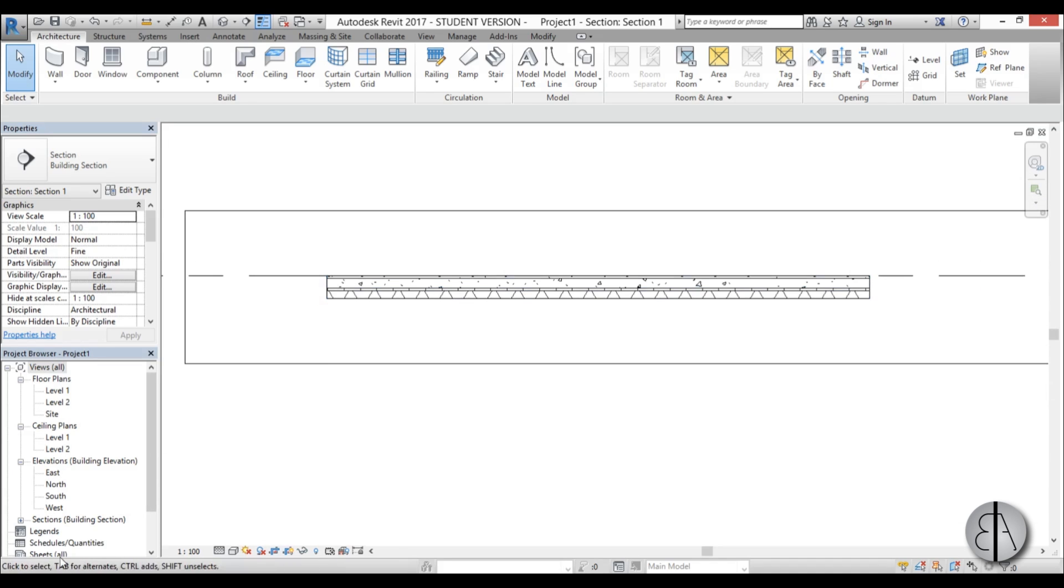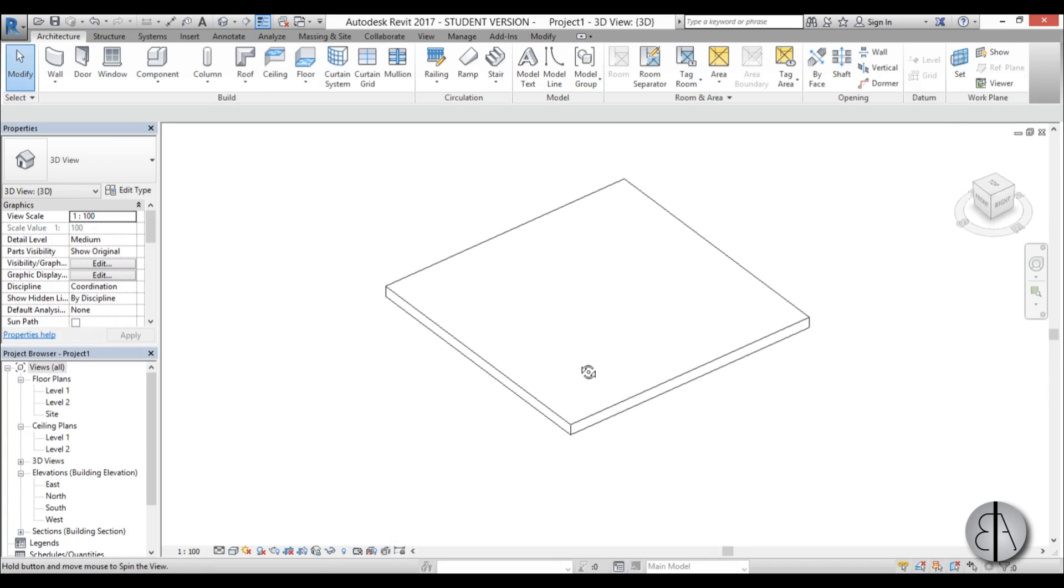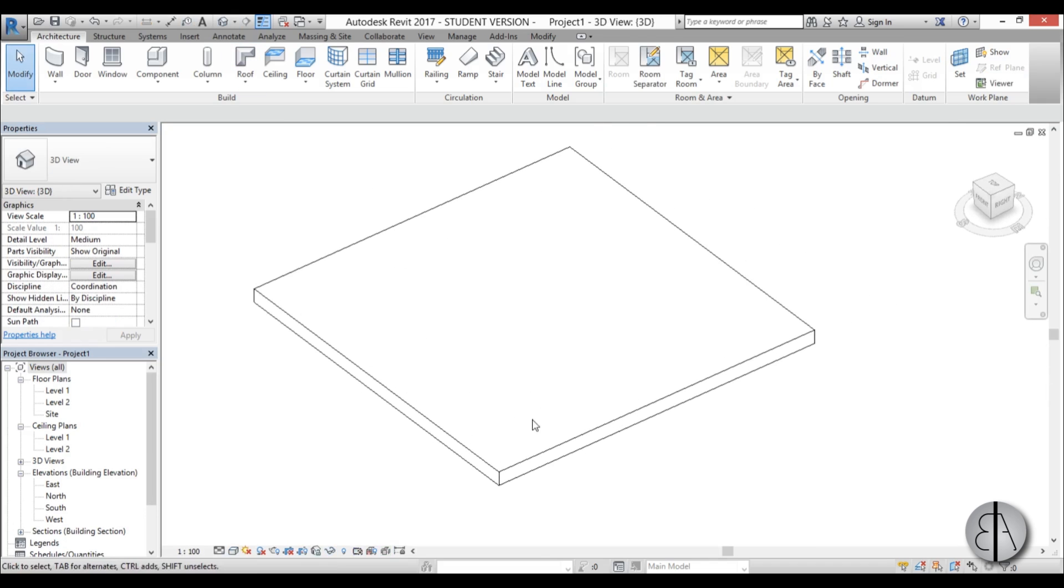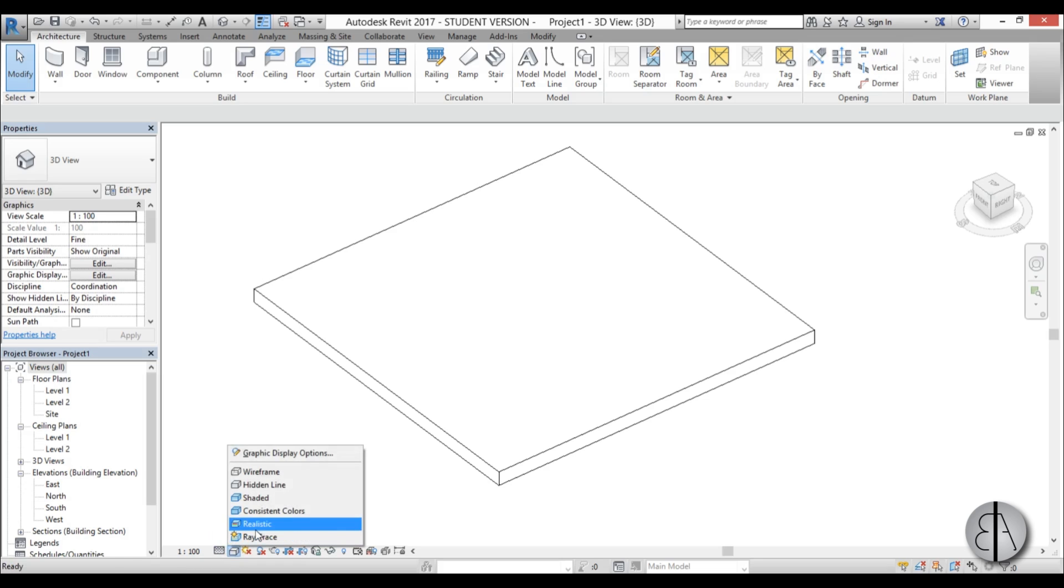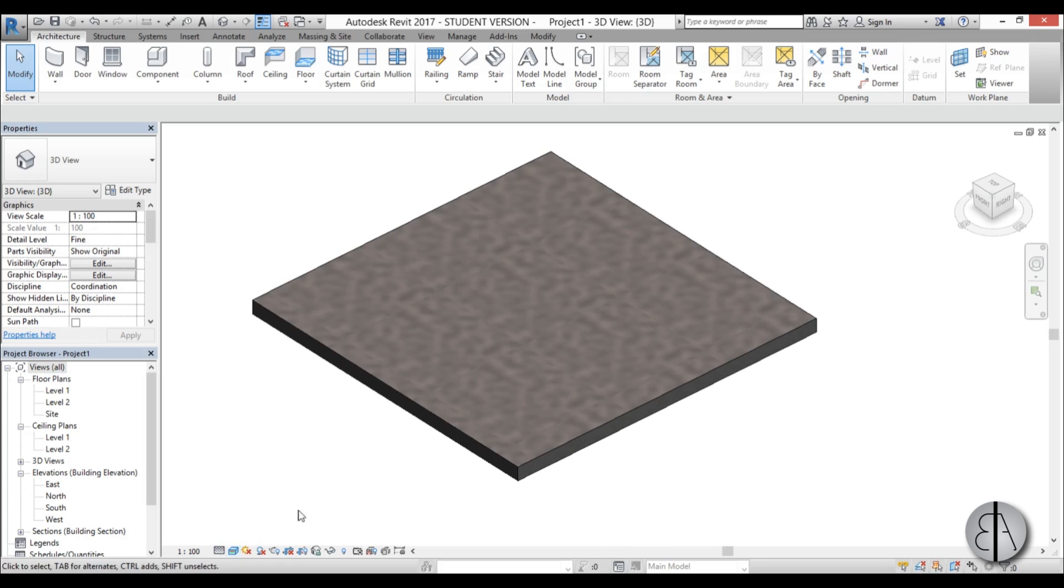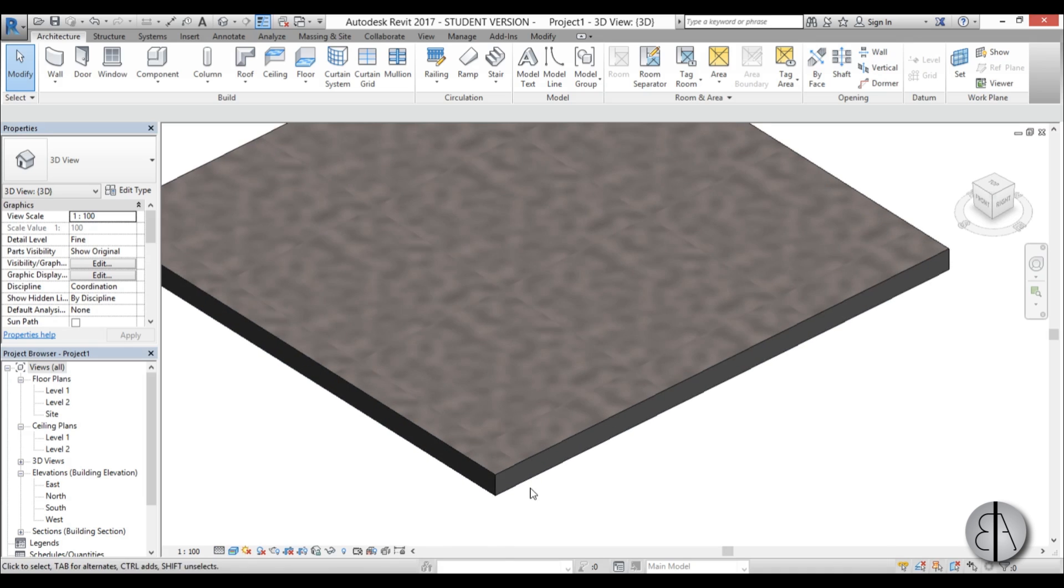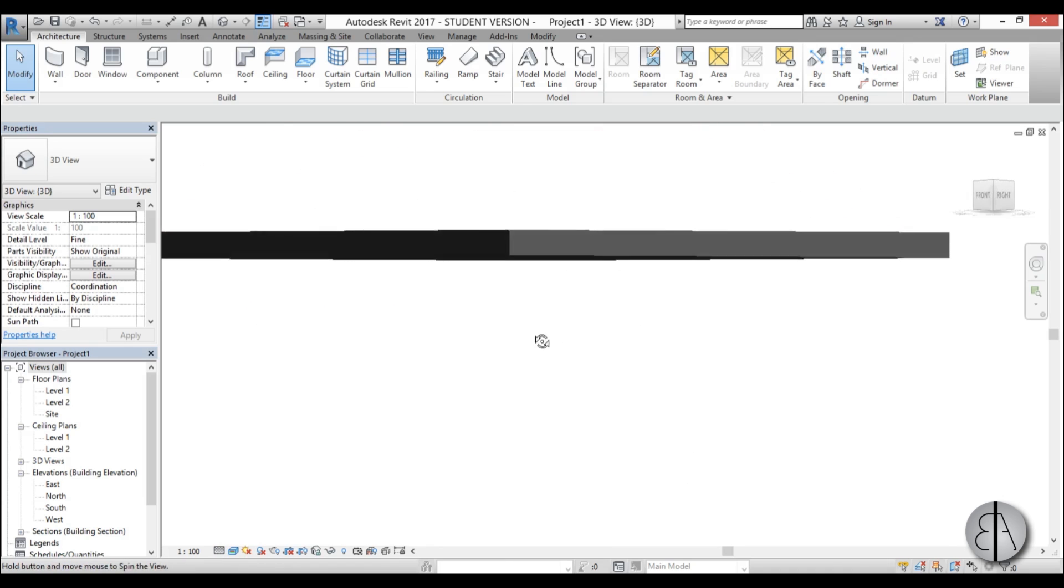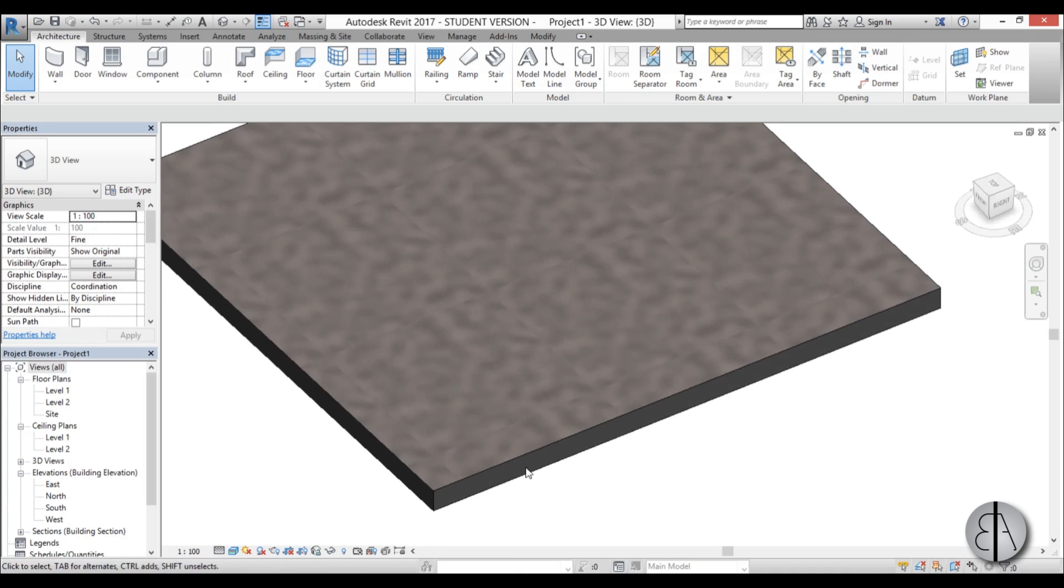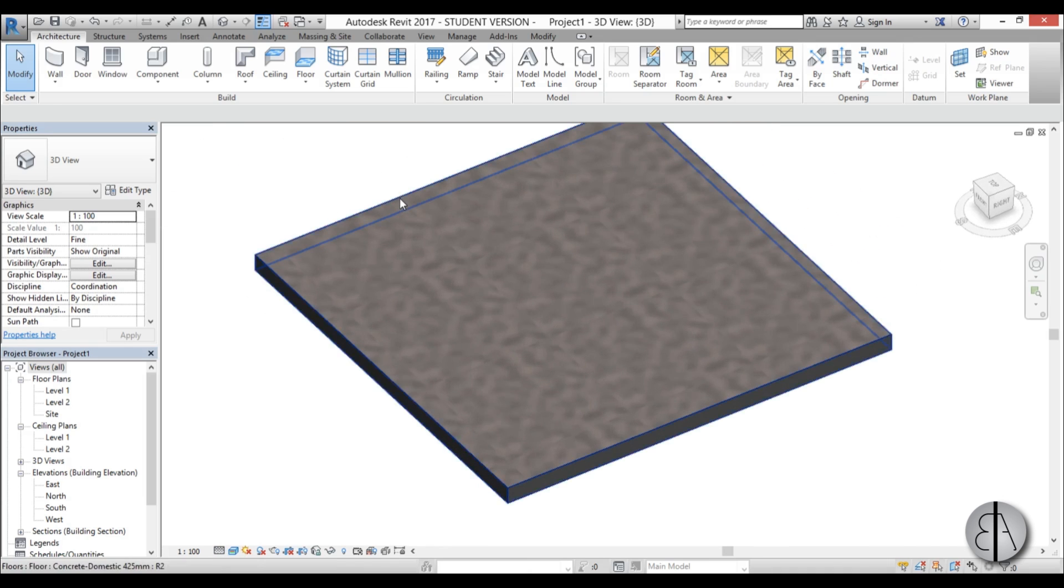I'm just going to go into 3D. Here I'm just going to go to fine for the detail level and realistic for the visual style. As you can see it looks like this right now but we need to change it.